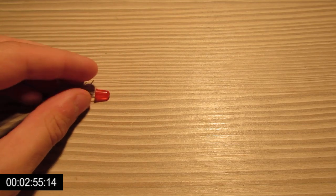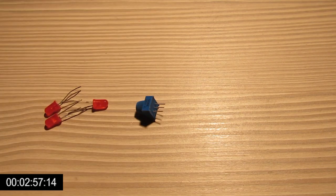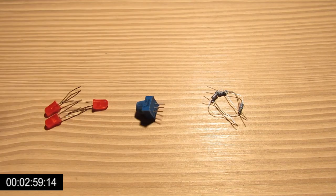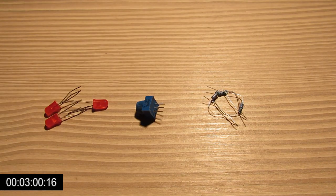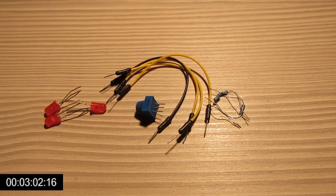Just make sure to gather 3 LEDs, a 10kΩ potentiometer, 3 220Ω resistors, and some jumper cables.